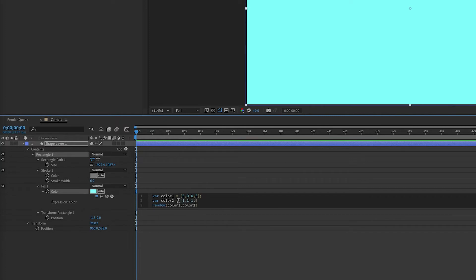So we have a random expression referencing color 1 at the low end and color 2 at the high end. But the variables are set to arrays that represent all the colors.